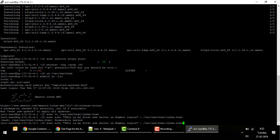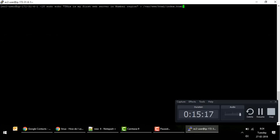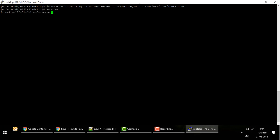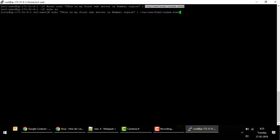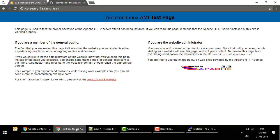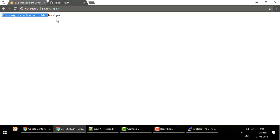If echo gives a permission denied error, it's because the shell redirection is done as the current user, not root. So escalate privileges by running sudo su — you are now root and can do anything. Then run: echo 'This is my first web server in Mumbai region' and redirect it to /var/www/html/index.html. Now go back to the browser and refresh — you should see: 'This is my first web server in Mumbai region'.